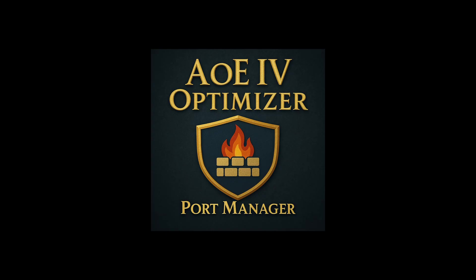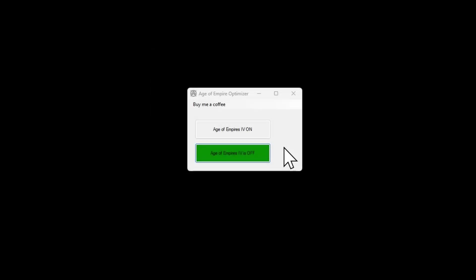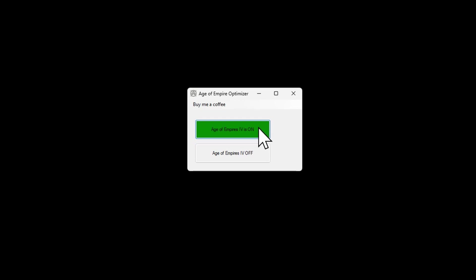That's why I decided to create a small tool specifically for Age of Empires IV. With this tool, you can easily open and close the necessary ports with just a click. Simply run the program as an administrator and it automatically checks if the required ports are open. The button directly indicates whether the necessary ports are open or closed, allowing you to quickly open or close them with just one click.